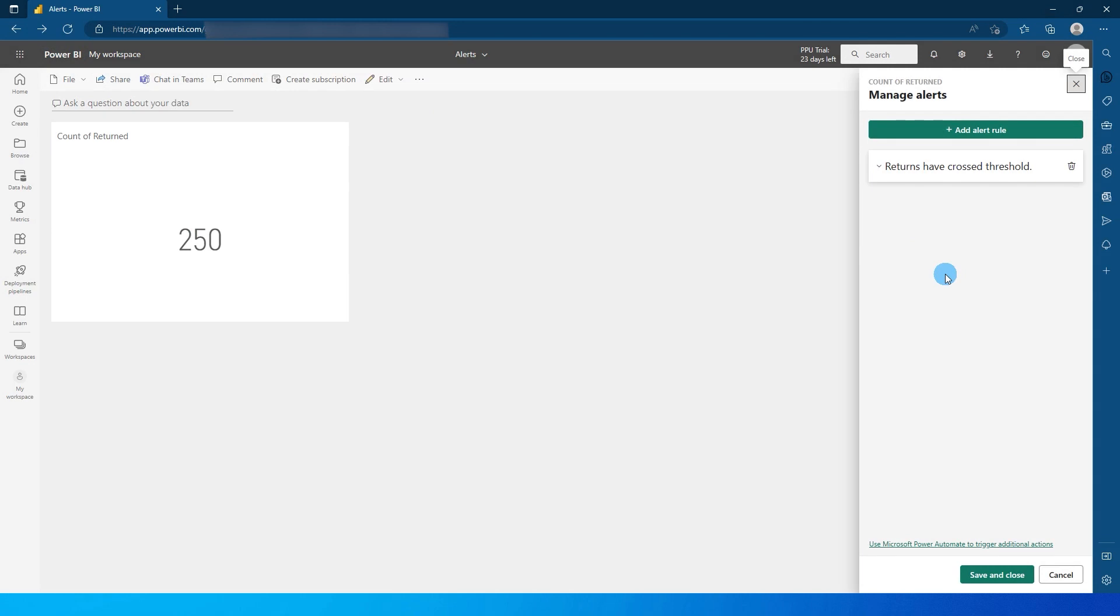So this is how you can set up alerts on your tiles or gauges or KPI cards. So that's it guys in this tutorial. I hope you found this tutorial helpful. You've learned something new today. Please consider subscribing to my channel for more such tutorials.